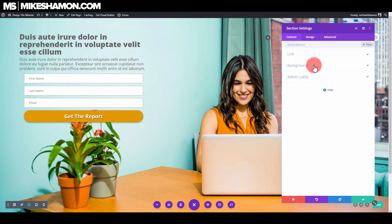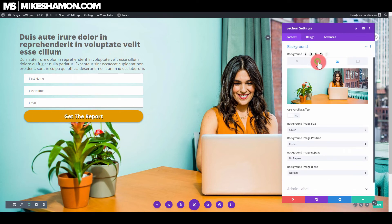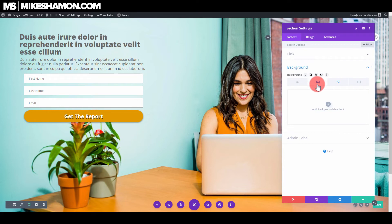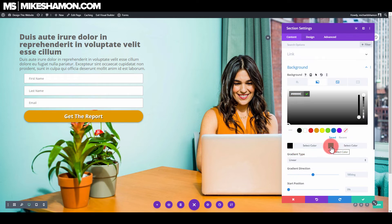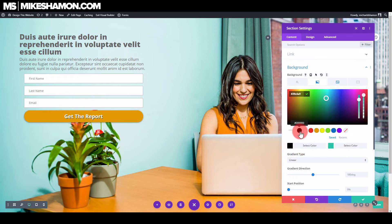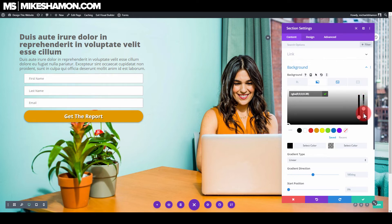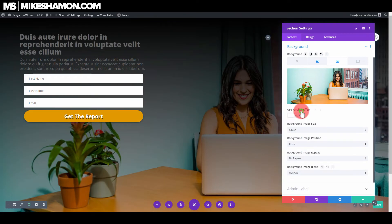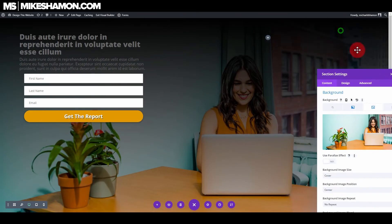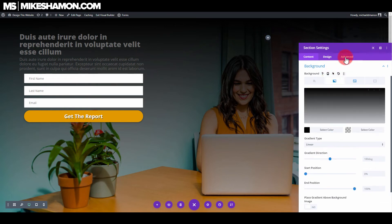Now go back to the section settings, go to Background, and click on Gradient. Click the gradient option to add a background gradient. I'll do a darker color on one side, and black on the other but with the opacity taken way down. To make the image visible through the gradient, go to the image and set background image blend to Overlay.